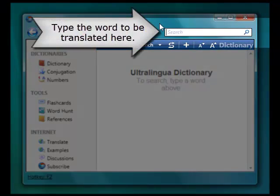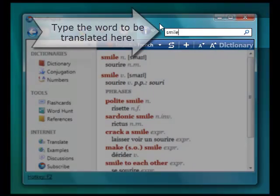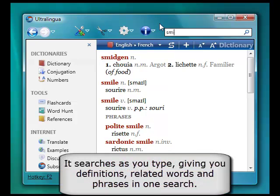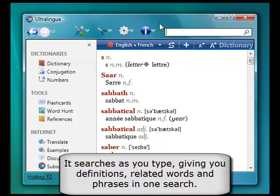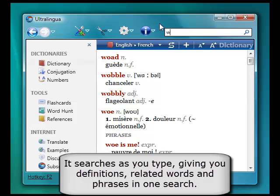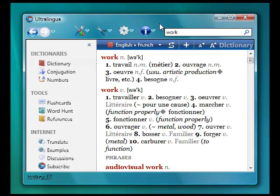Type the word to be translated in the search bar. Ultralingua translates as you type, giving you definitions as well as related words and phrases all in one search.